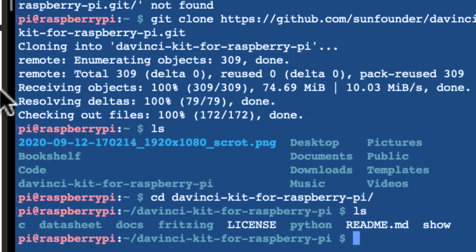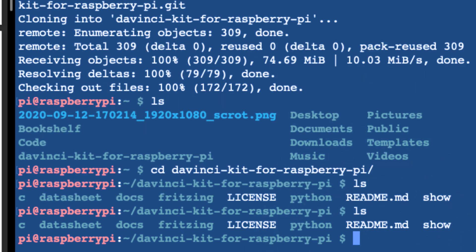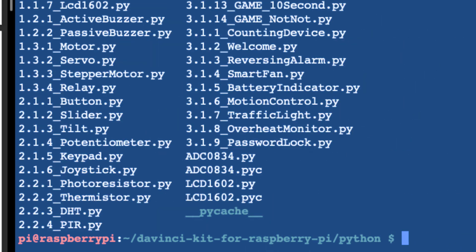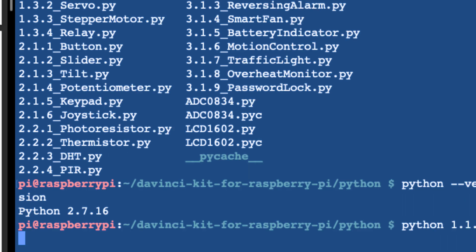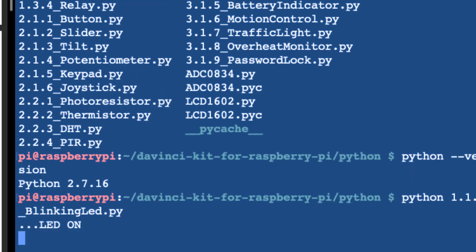We're going to use the Python code, so we're going to go into the Python directory. There's a file called 1.1.1_blinking_led.py. I should be able to do python 1.1.1.1, and this should run the code.